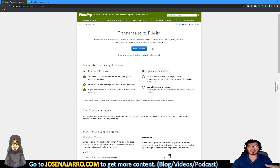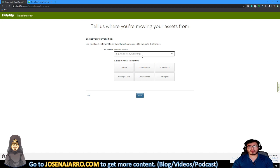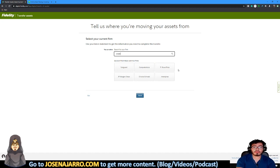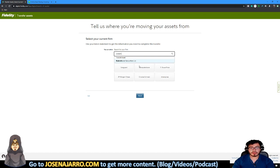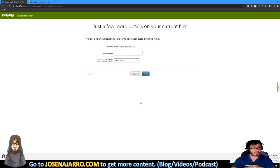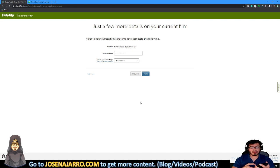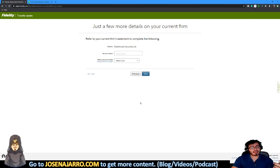Then it says transfer assets to Fidelity. Start transfer. It seems pretty easy so far. Then you can search your current firm. This is your current broker. So right now, my current broker is Robinhood. So we can put Robinhood. I select Robinhood. Click next. So now you end up here in Robinhood. After here, you have to enter your account number. So like I said, you can find that pretty easily.